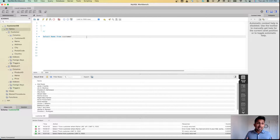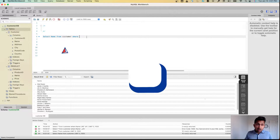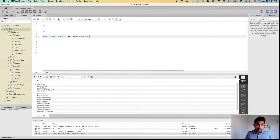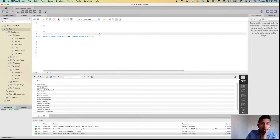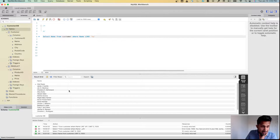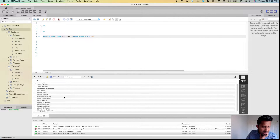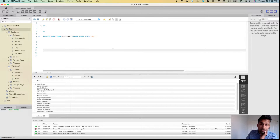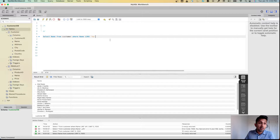The syntax is: SELECT name — which is the column — FROM customer, WHERE name LIKE and a pattern. What this is going to do is give me a list of all customers whose names end with A. In this case I know Nishita Surana ends in A, and that should be the only name we get when we run this command. Let's confirm that the command runs as expected.